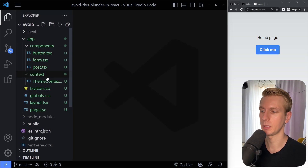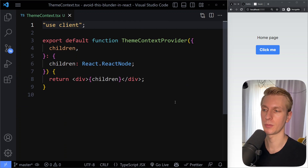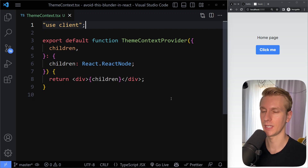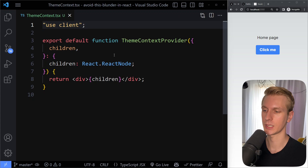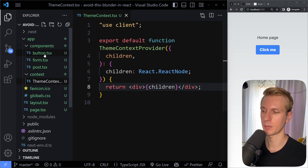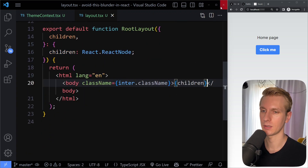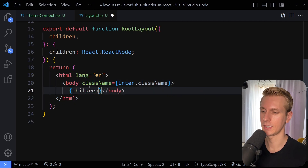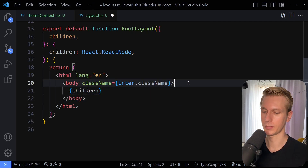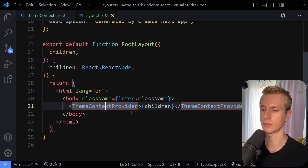A big misconception — a big mistake that people are also making — is with provider components. Let's say you're using the context API, or some third-party library that has some kind of provider component. This happens when a lot of your components need access to data. With the context API, for example, you have a theme context provider that takes in children and passes through the children — very typical. You want to wrap parts of your app that need access to the data with this provider component. A very typical pattern is to go into the root layout file and wrap basically the entire app in that provider component, so all the pages essentially now get access to the value you are passing through.